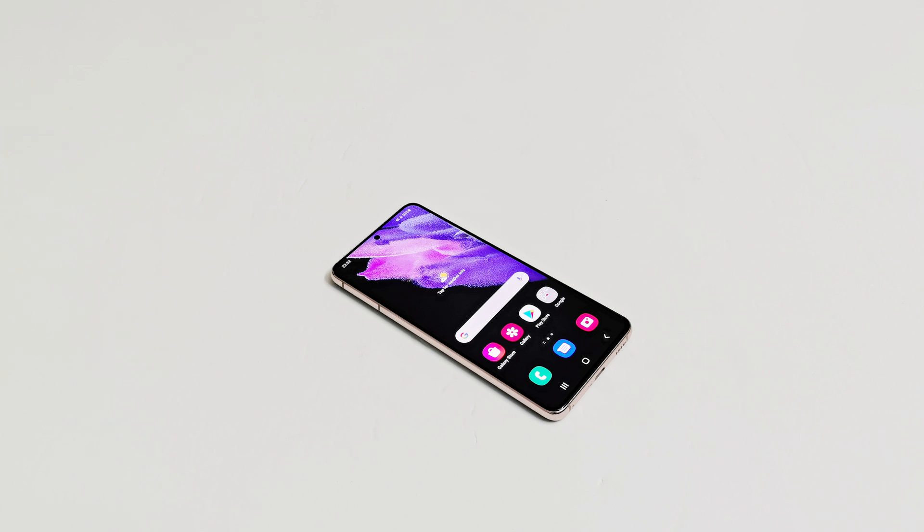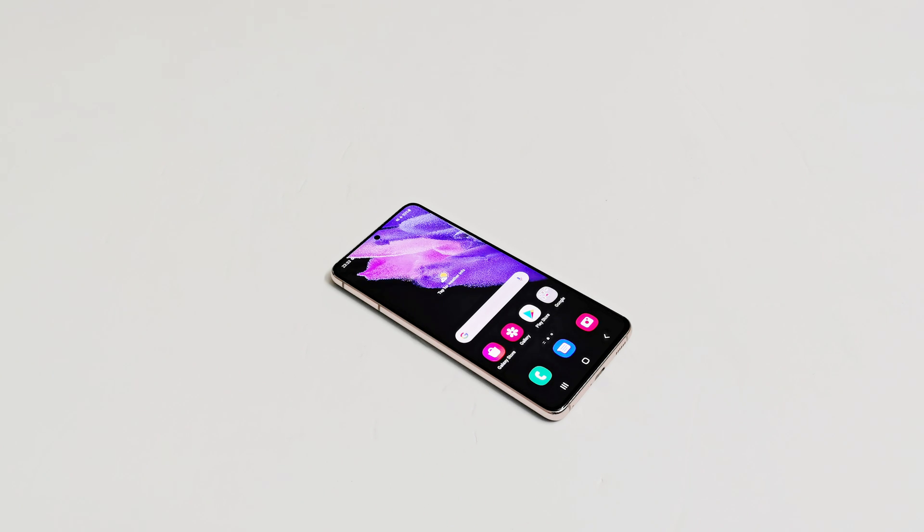What's up guys, this is Sean Heather and in this video I'm going to show you how to unlock your Samsung Galaxy S21, S21 Plus, S21 Ultra or any Samsung Galaxy smartphone running on One UI 3.0 and higher.